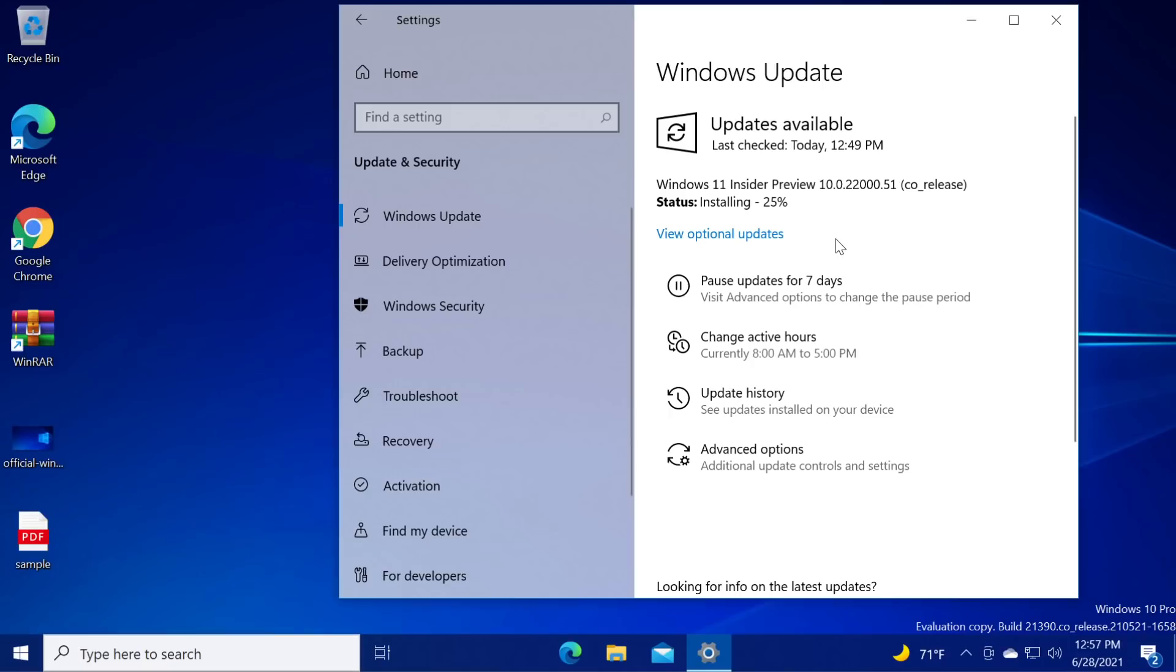It will only take some time maybe 15-20 minutes depending on your system if you have an SSD and other factors. I'm gonna wait out the Windows 11 installation here and I'm gonna come back when we have some interesting steps.